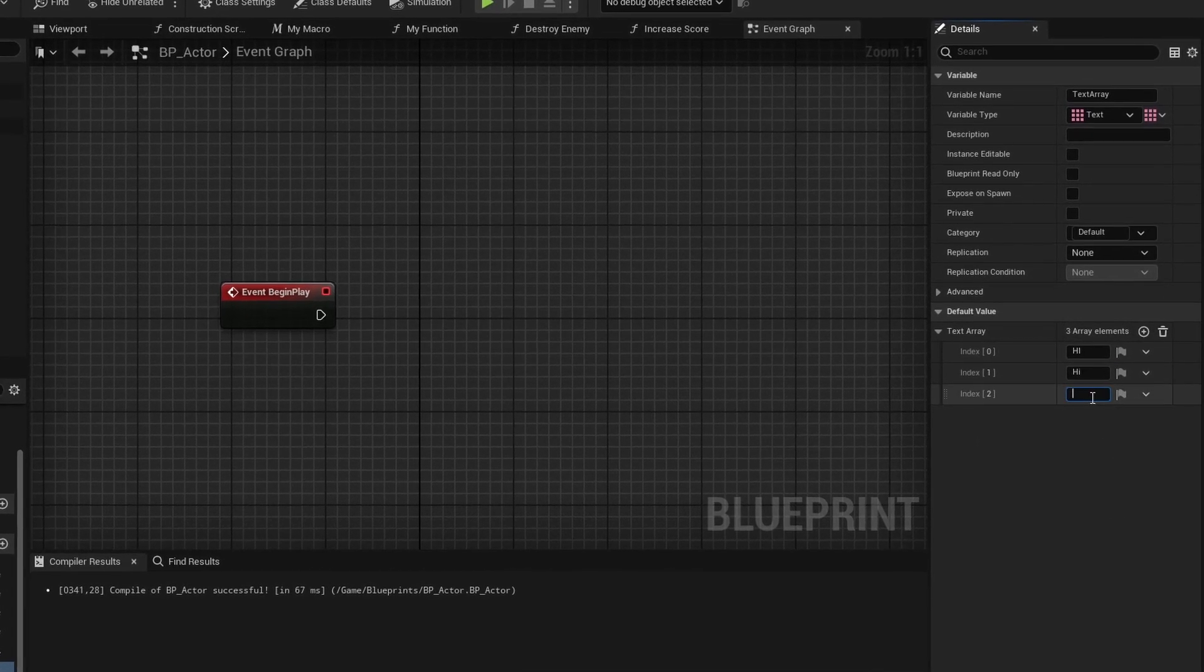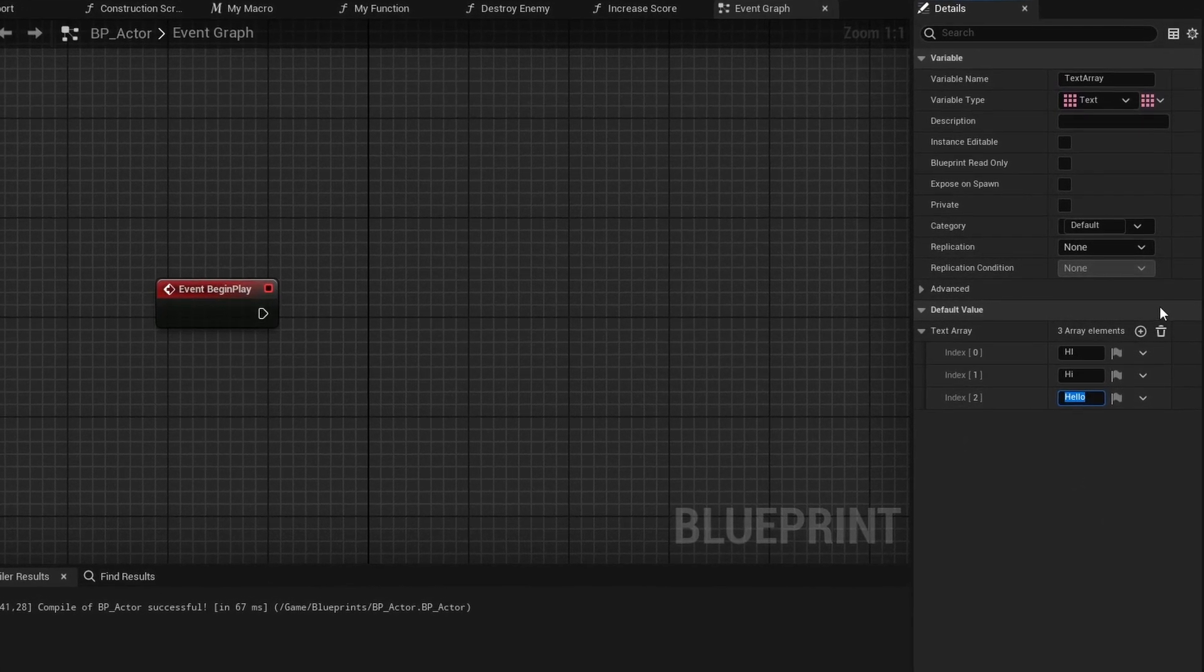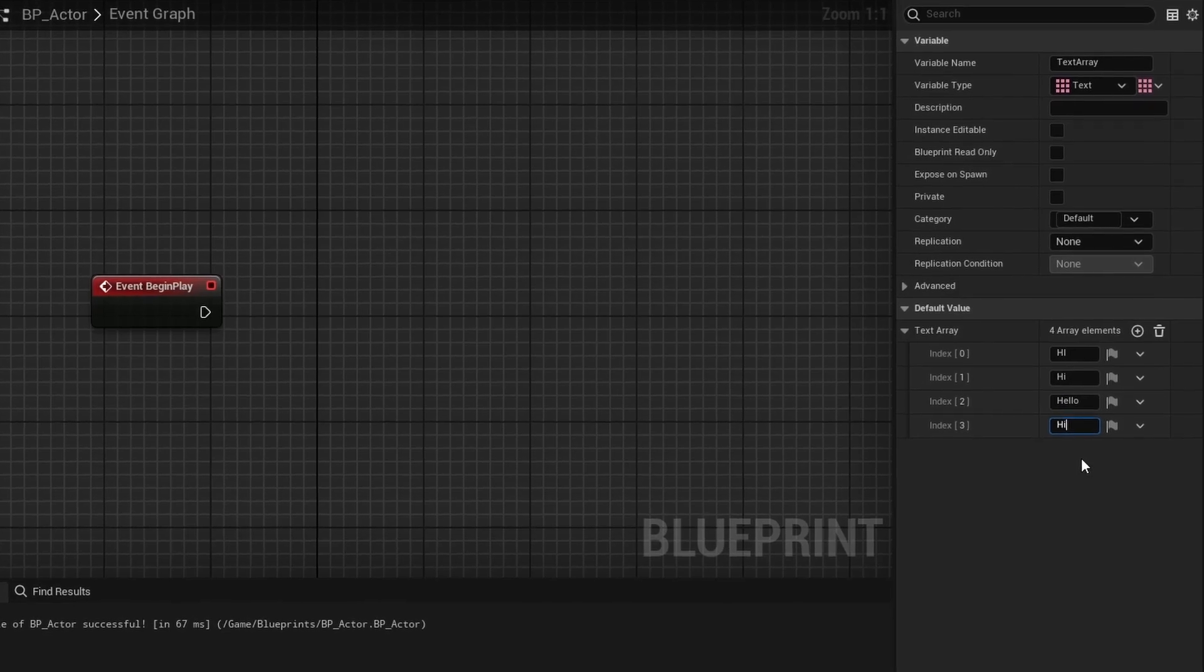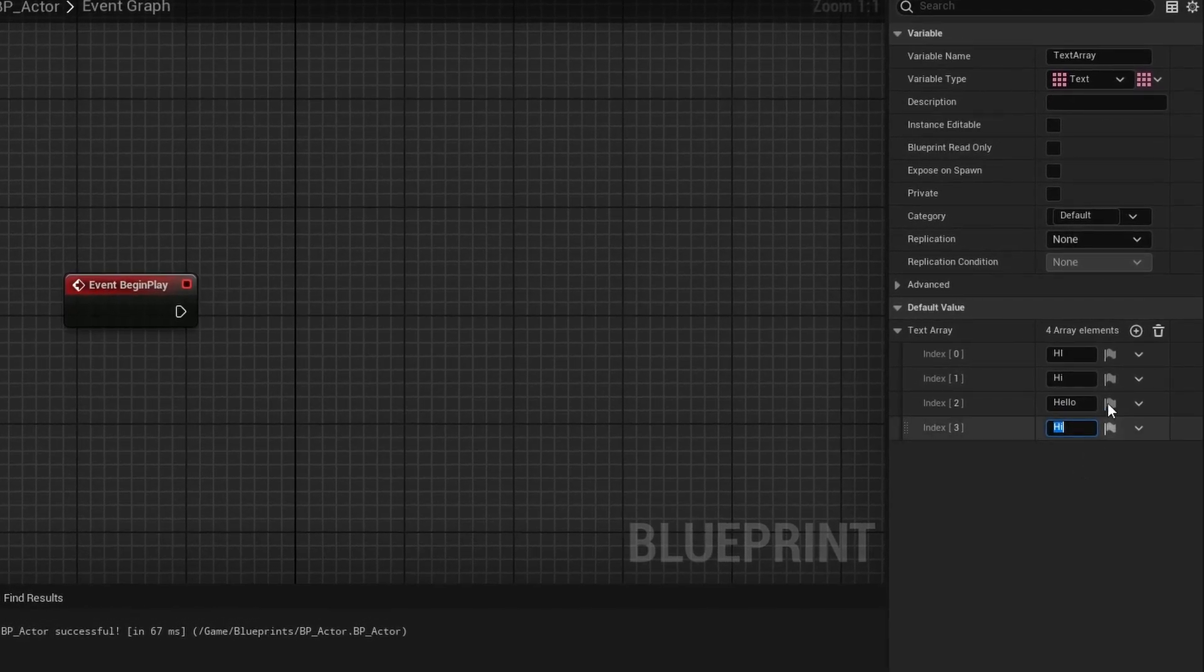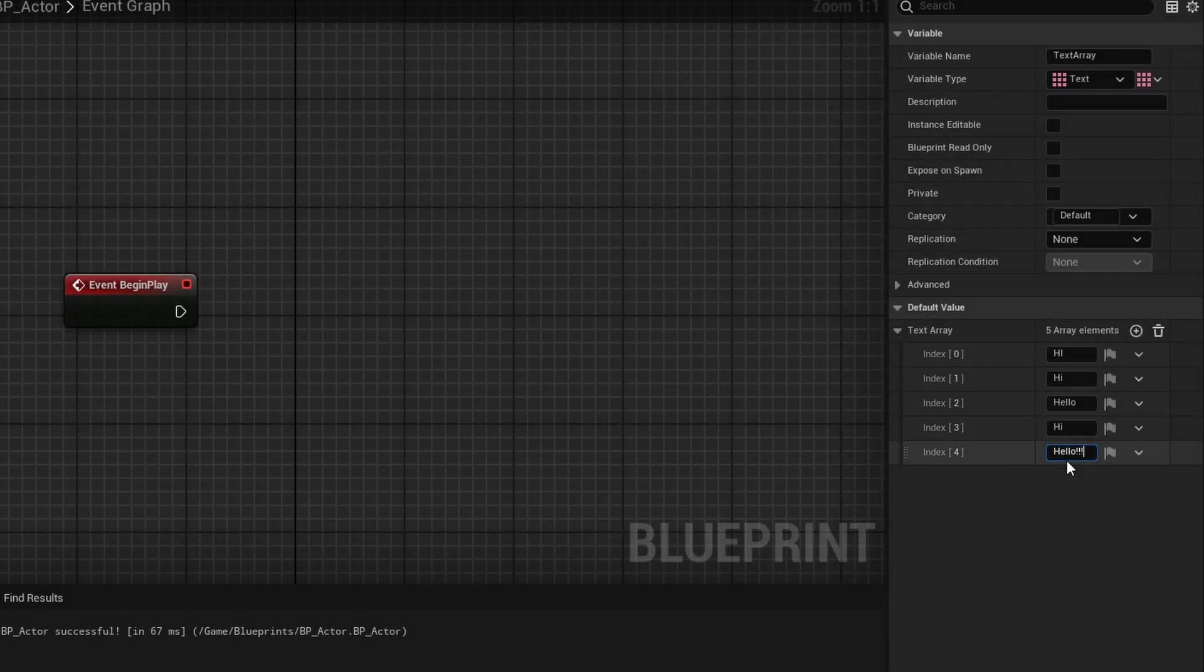What's important to understand is that arrays aren't just lists, they are ordered. Each entry gets an index starting at zero and stays in that order unless it's changed.